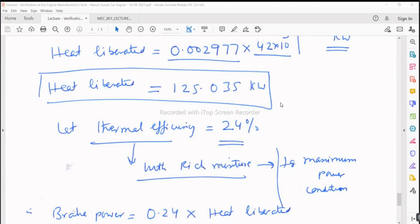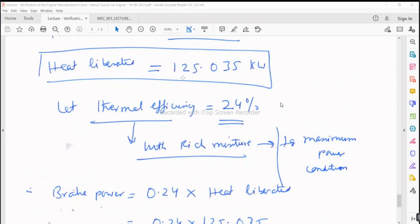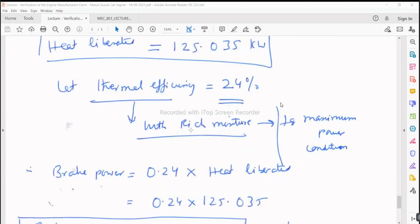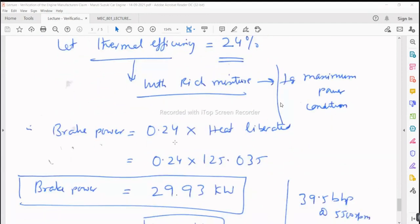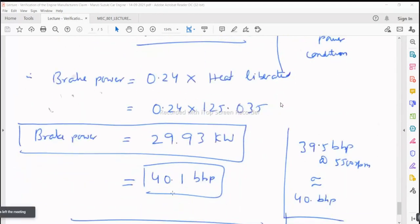Maximum thermal efficiency for a naturally aspirated SI engine with petrol would be 30%, corresponding to lean mixtures at around air-fuel ratio of 15.5 or 16 — where BSFC is also minimum. With rich mixtures like 12.5, the thermal efficiency comes down, so we have chosen 24%. Brake power = heat liberated × thermal efficiency = 125.035 × 0.24 = 29.93 kilowatts.